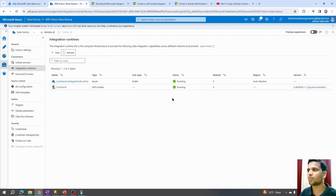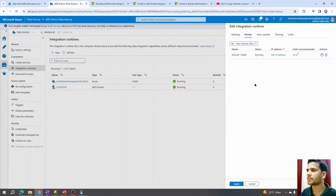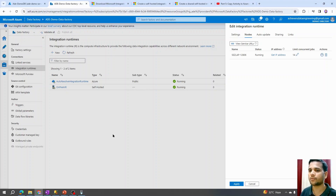The integration runtime status shows it is up and running, which means the connection between on-prem and the cloud is established. Under Nodes we can see we have installed one node, which allows 14 concurrent jobs at a single point in time. One important thing to understand is that since we have installed it on our local machine or server, when it performs data movement from on-prem to the cloud it will utilize the CPU and memory resources of that local machine.